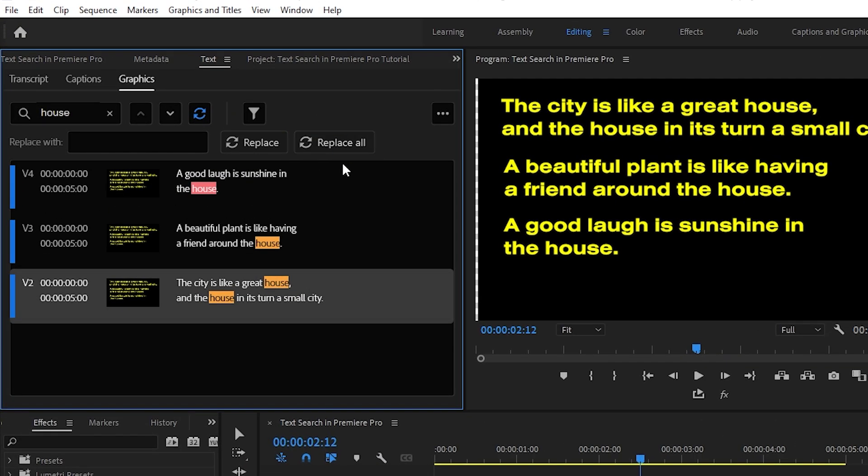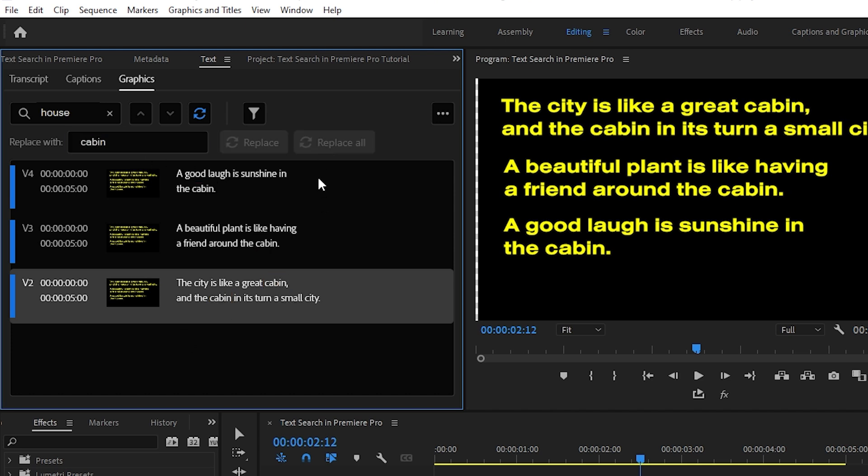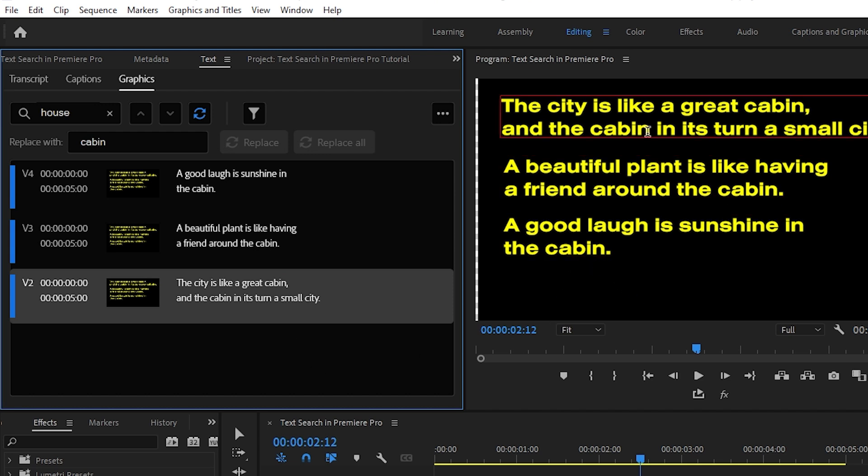You can do so easily by clicking on this button. Type in the word you want to replace your previous word with, in this case cabin. Then click Replace. And voila, all of the instances of house in your timeline have been replaced with cabin.